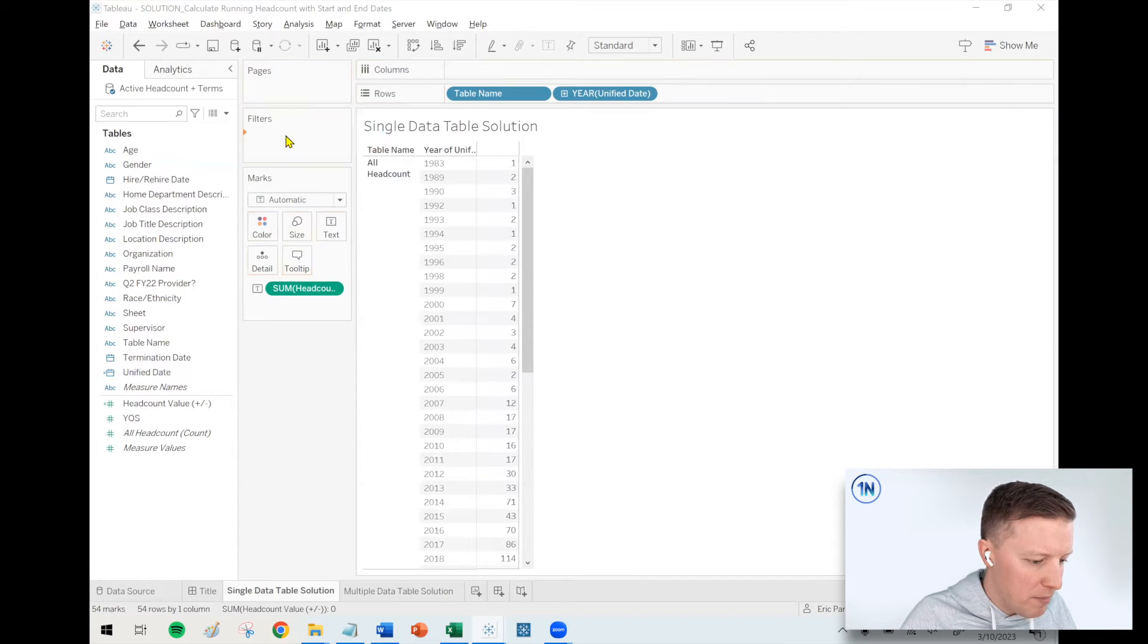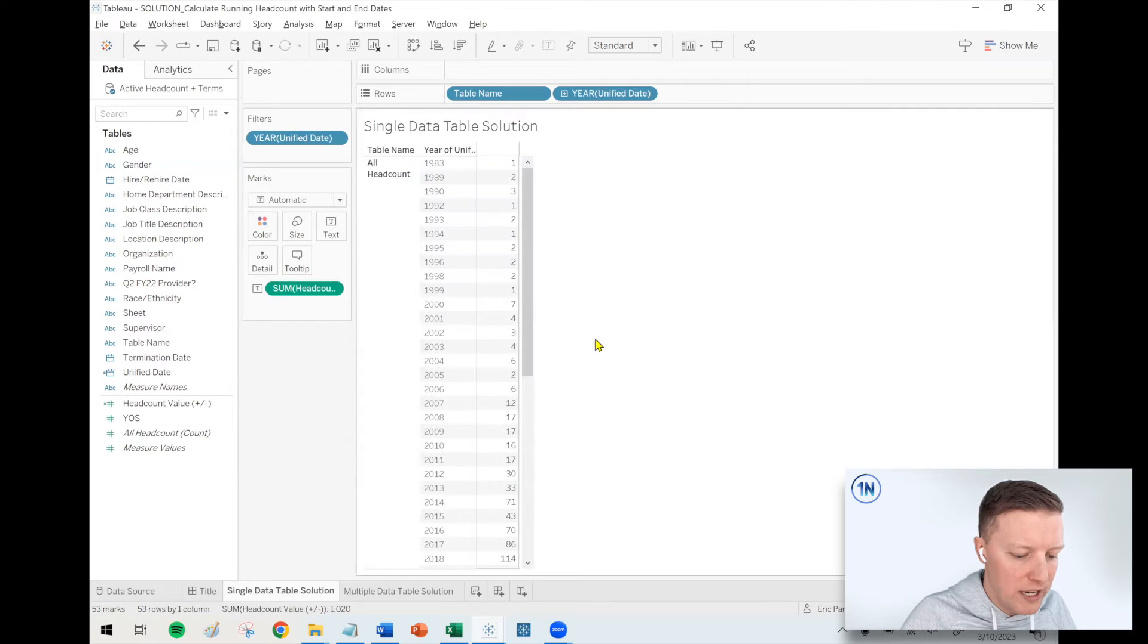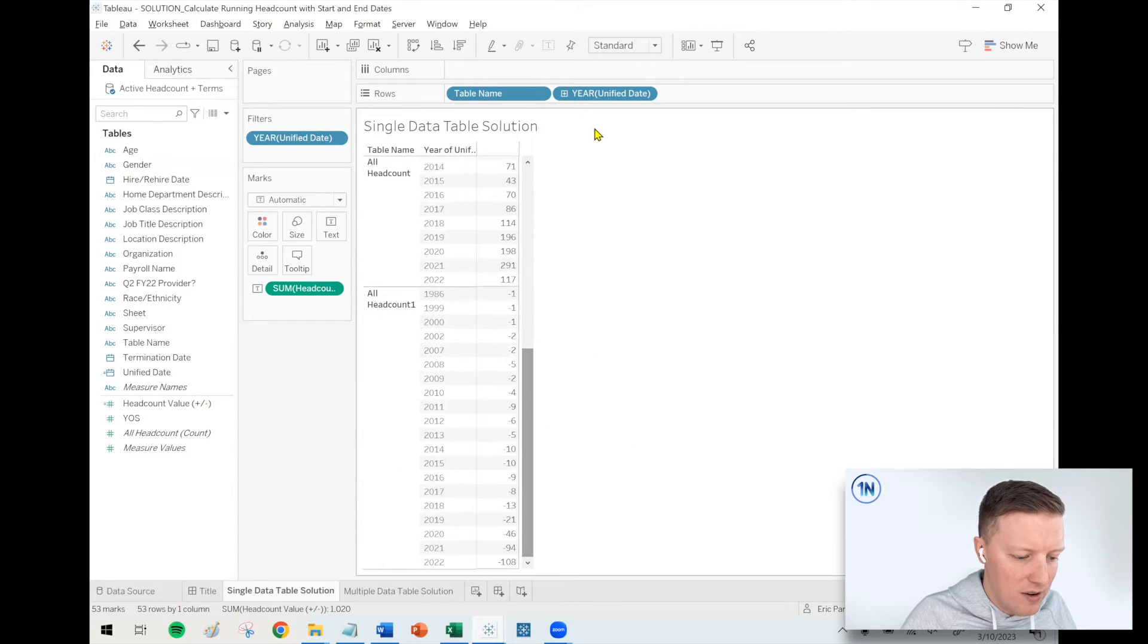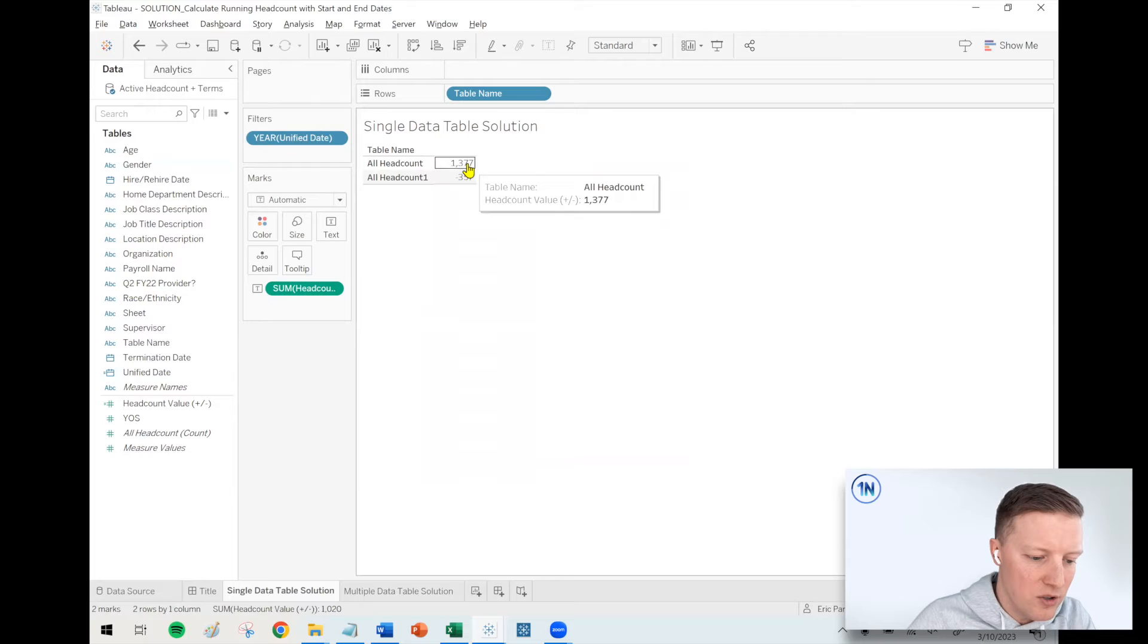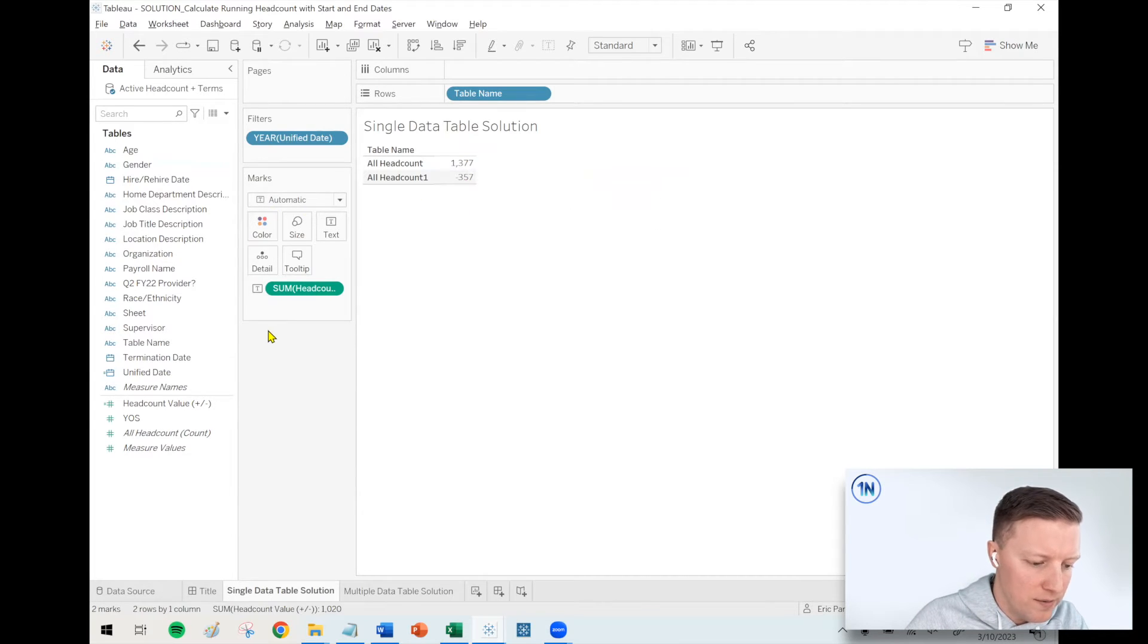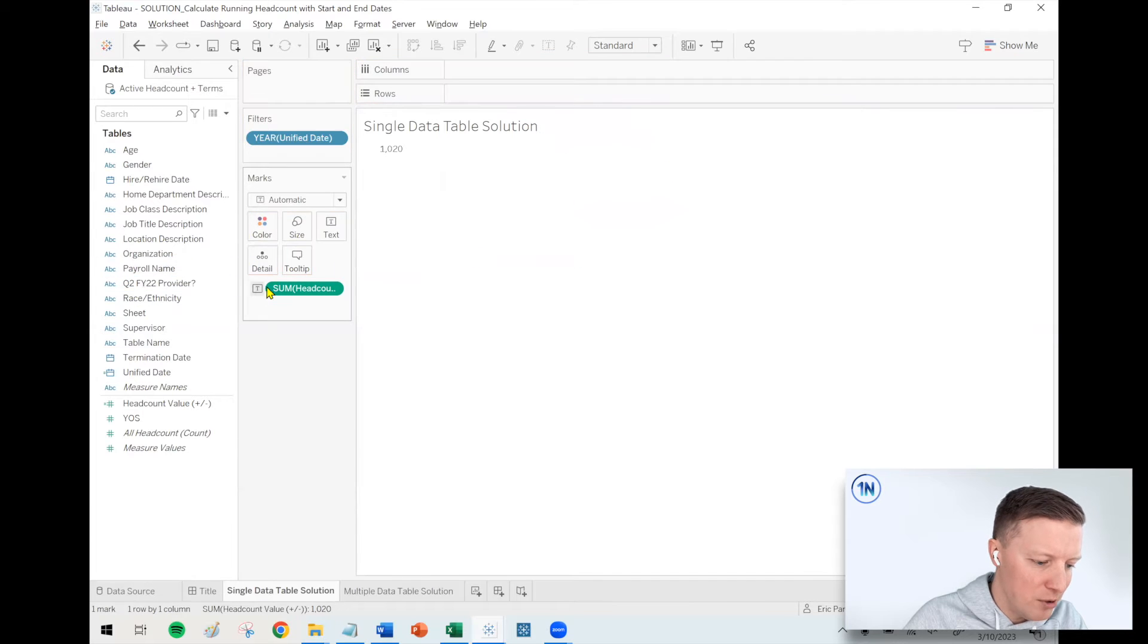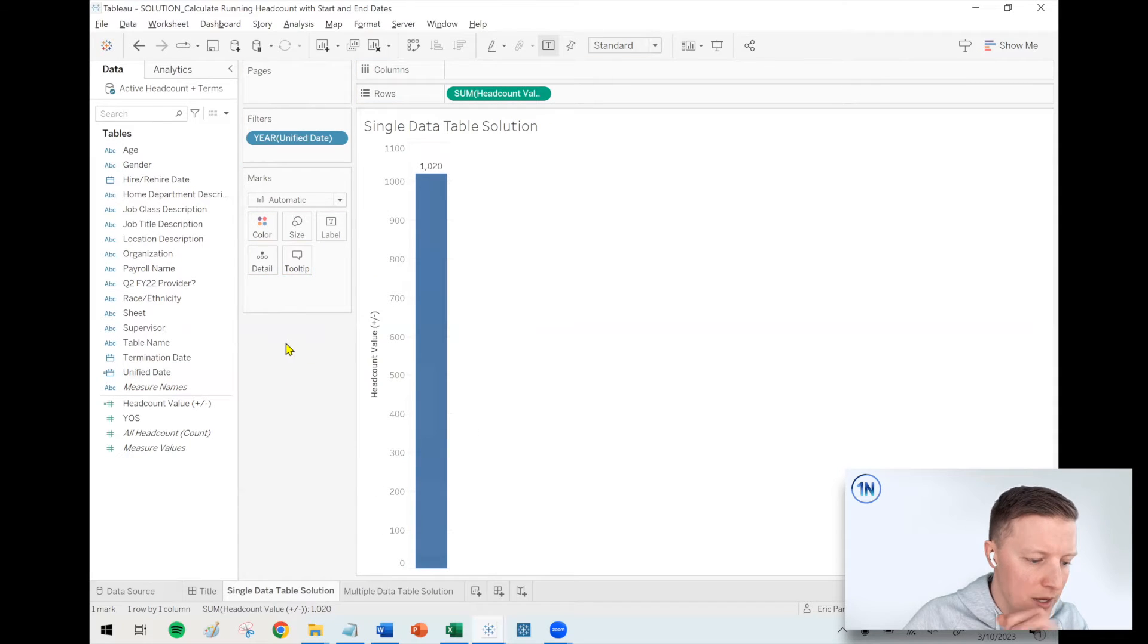I'm going to put a copy of my unified date field on filters. I'll just choose years for now. And what I'm going to do is I'm going to say I want to exclude null data, basically meaning I don't want to count people as terminations if they weren't. So if I pull year of unified date off my row shelf, I see there's 1,377 total hires all time and 357 terminations. So now we have all the big pieces. It's just a matter of being able to compile this now. I'm going to leave that filter on there. I'm going to take table name off my row shelf. I'm going to put my headcount field on my row shelf. So I get a bar.